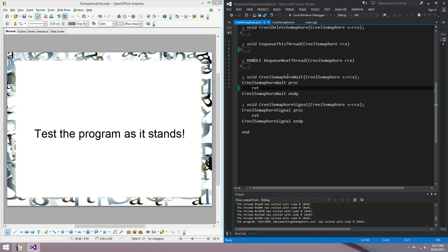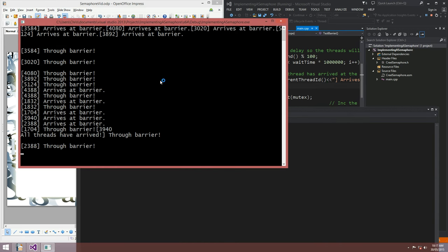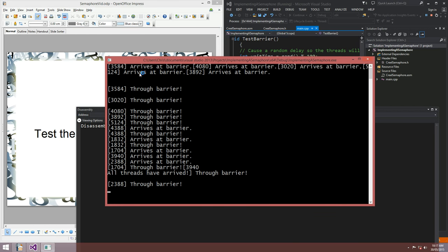Let's test the program as it stands — we haven't got our wait and signal functions, so our threads in the barrier won't wait for each other. Looking at the output: threads 3, 5, 8, 4 arrived at the barrier, but then thread 3, 5, 8, 4 immediately went through the barrier even though all 10 threads hadn't arrived yet. That's not a barrier — it's proof that our semaphore is not working. What we want to see is all 10 threads say 'arrived at barrier', then 'all threads have arrived', then all threads go through the barrier.